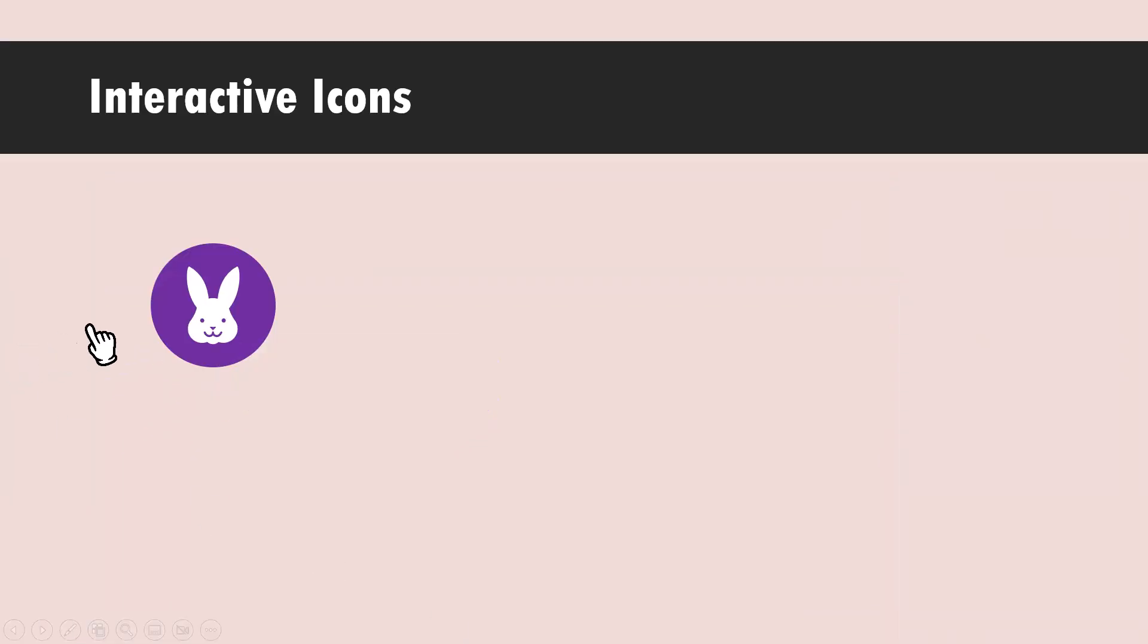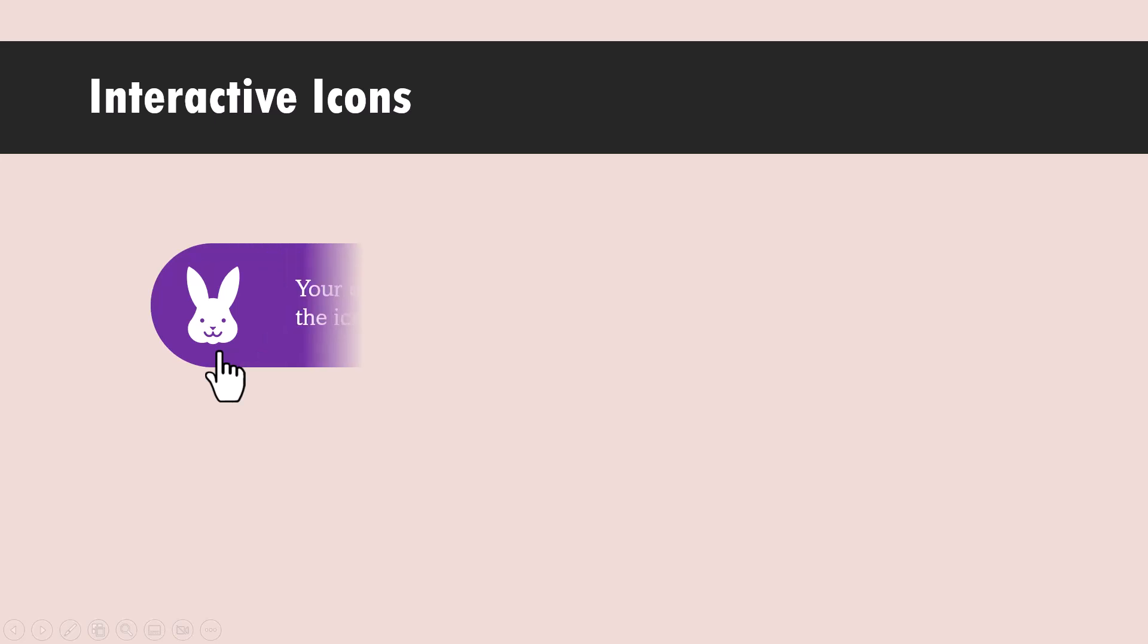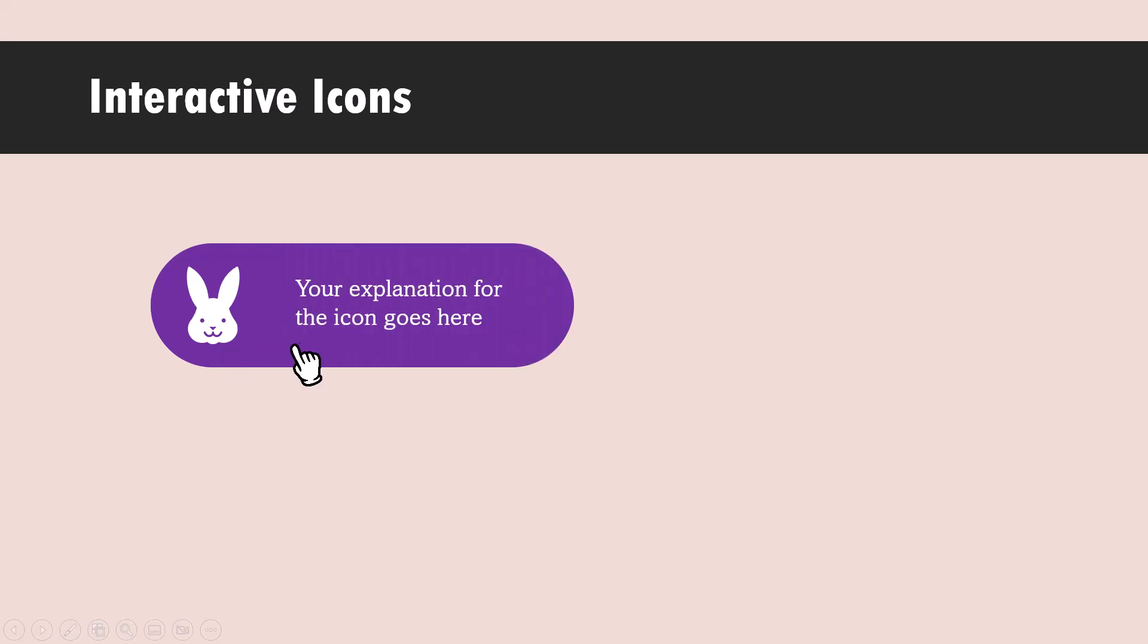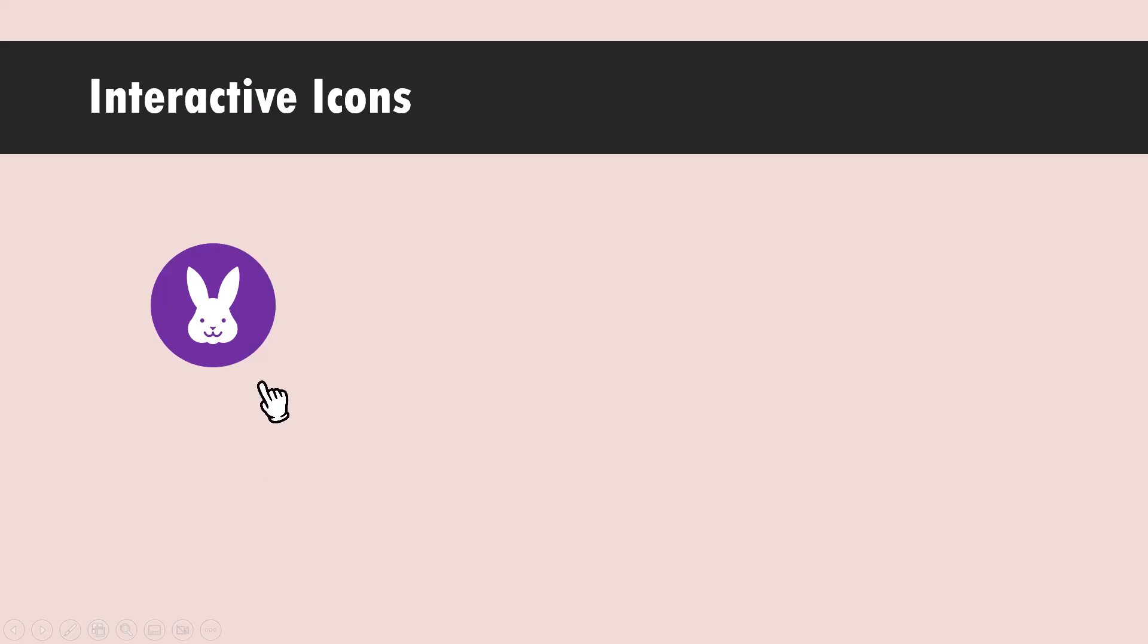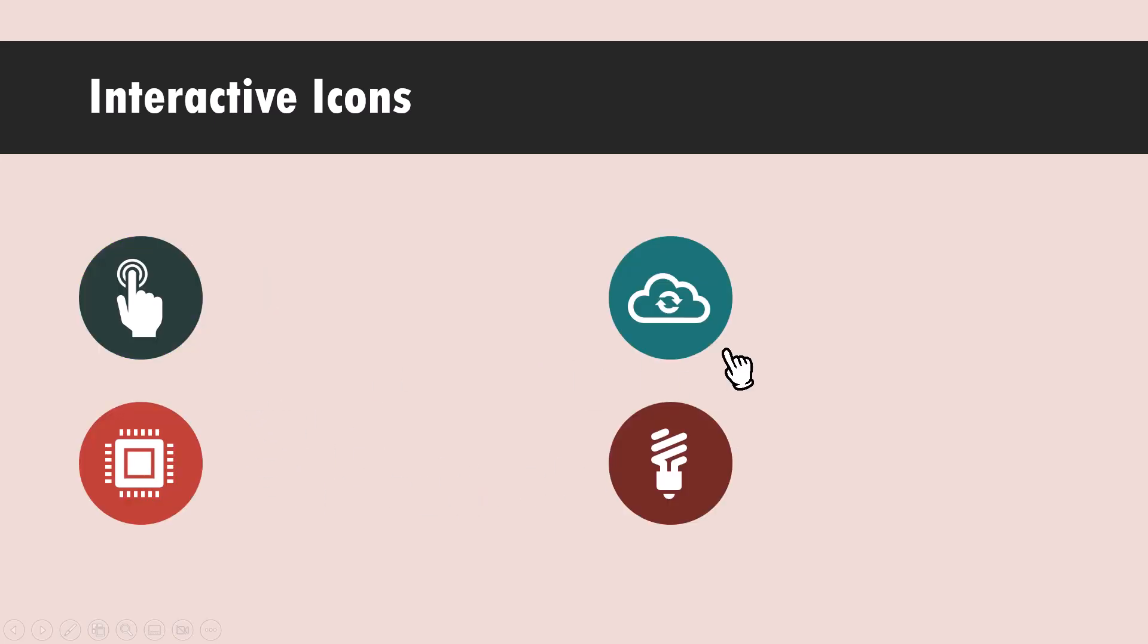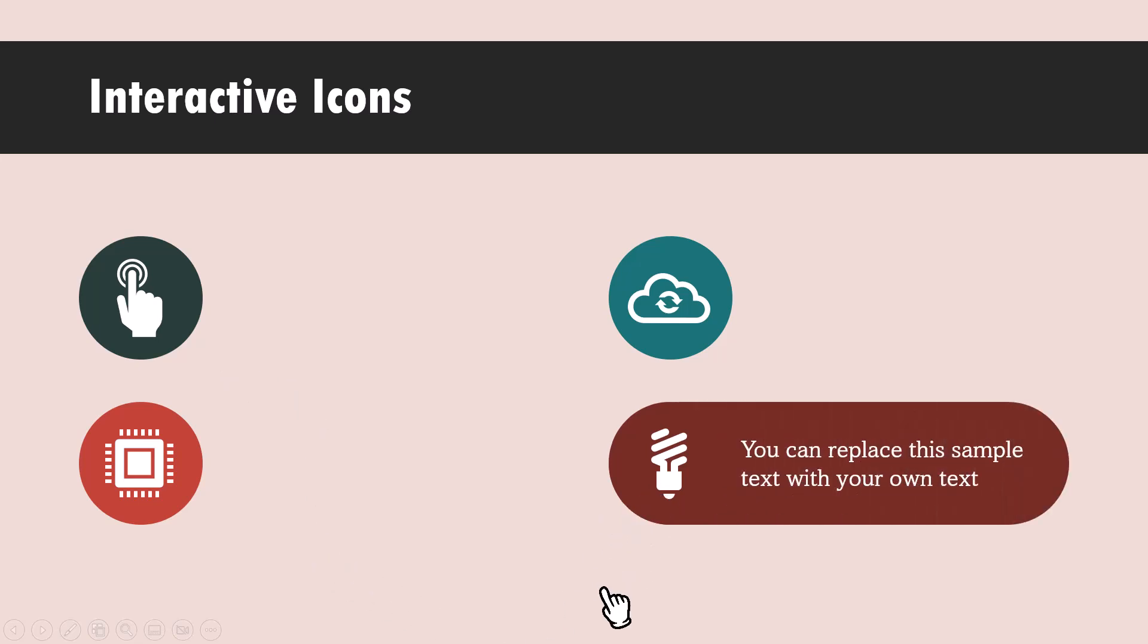When I go to slide show, you can see the icon circle. When I take the cursor to the icon circle, you can see that it changes to a hand. When I click on it immediately, I get the explanation. So that is how you create interactive icons. Once you know how to make one, you can always make multiple copies and have them on your slide. You just click on the relevant icon and you'd be able to get your explanation.